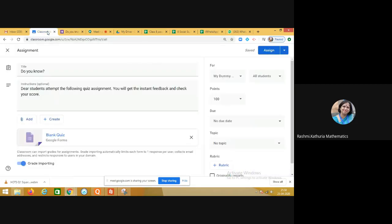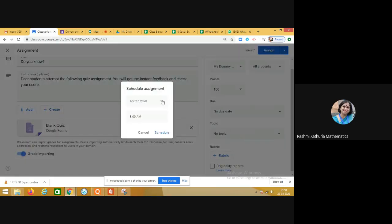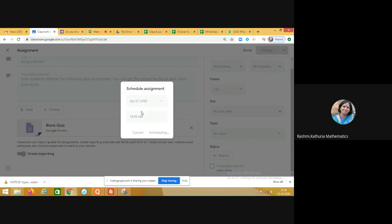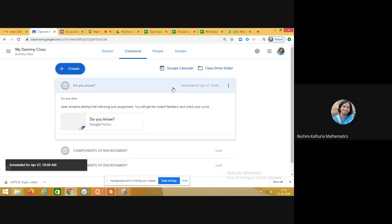Now I am coming back to the classroom — the quiz is ready. On the right side you can assign this quiz to the children. If you wish to schedule the quiz for tomorrow or the day after, you can schedule that too, so it will be visible to the students when you wish to assess them. For example, on April 27 at 10 AM, the quiz will appear in Google Classroom.